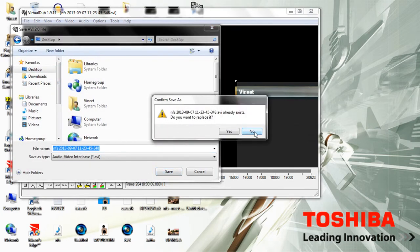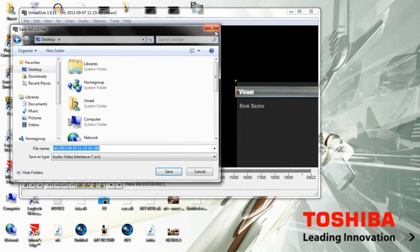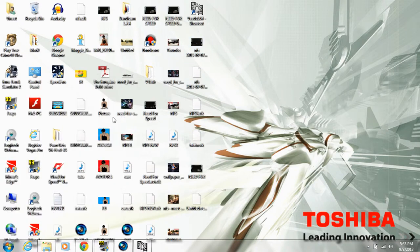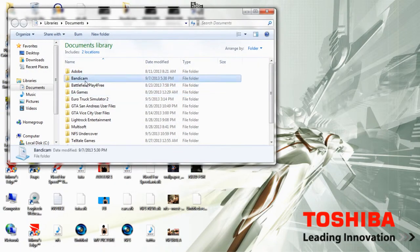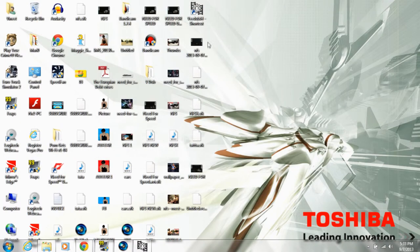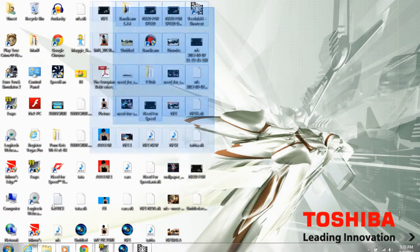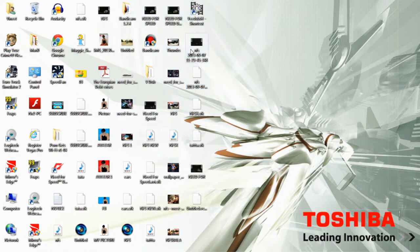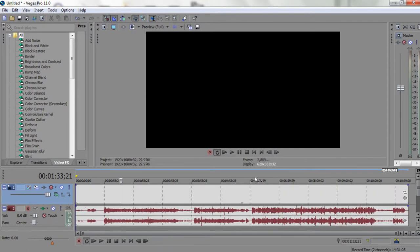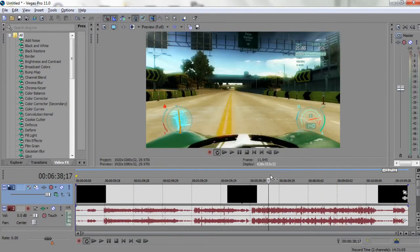As you guys can see I already have it saved — that's the one, this is the video. It's 1.71 GB, and the original one I recorded is only 1.60 GB, so as you can see there's no deterioration in the video quality — it's pretty good. So I'm gonna drag this into Sony Vegas right now. As you guys can see, there is audio now. I'll play it.